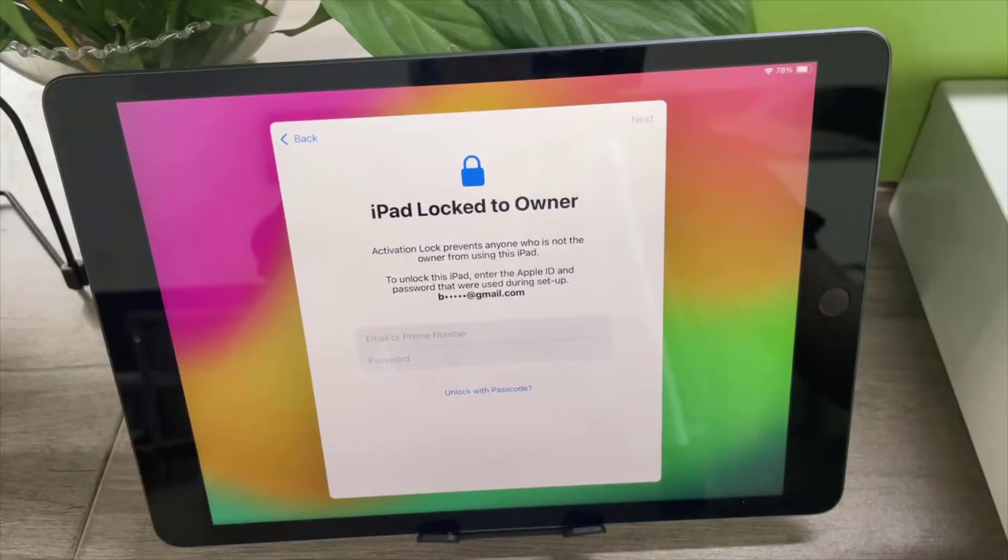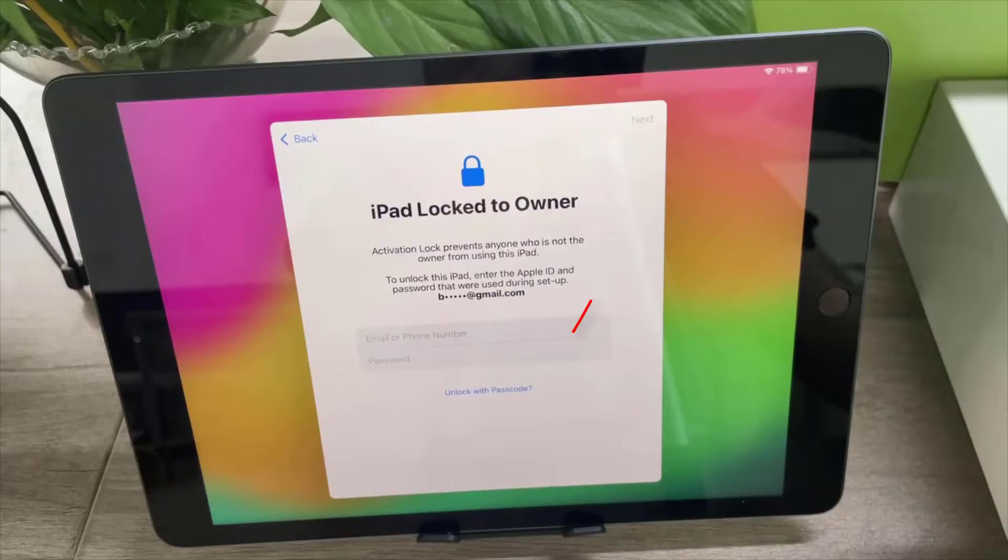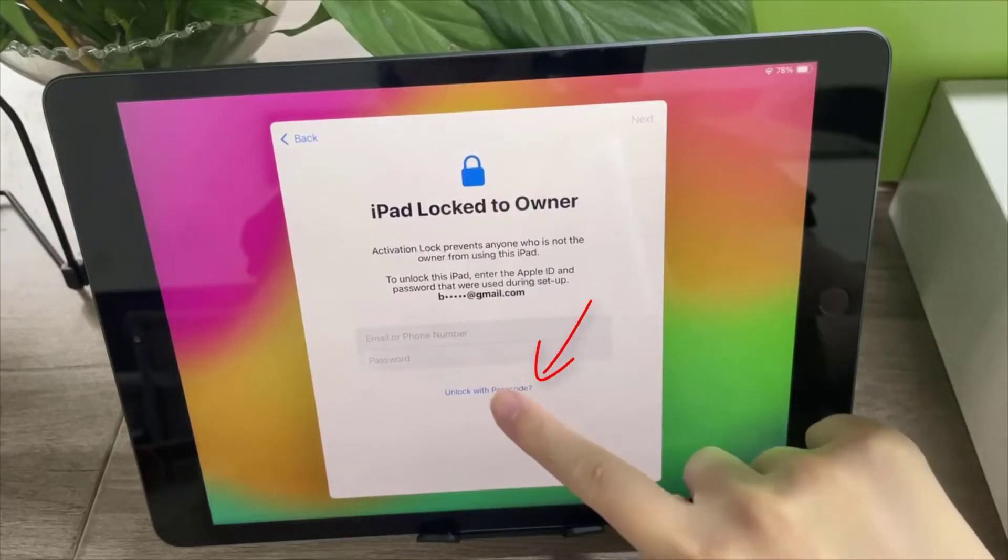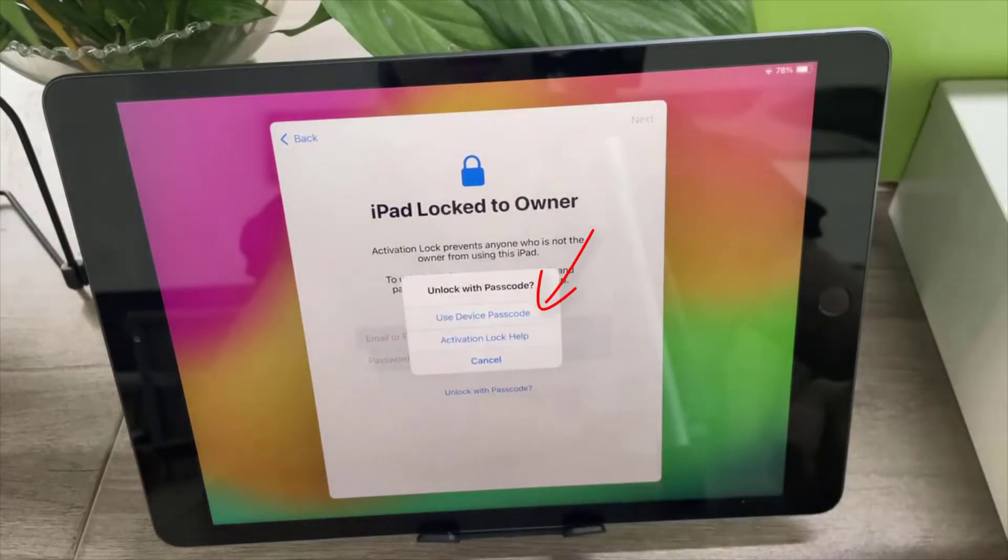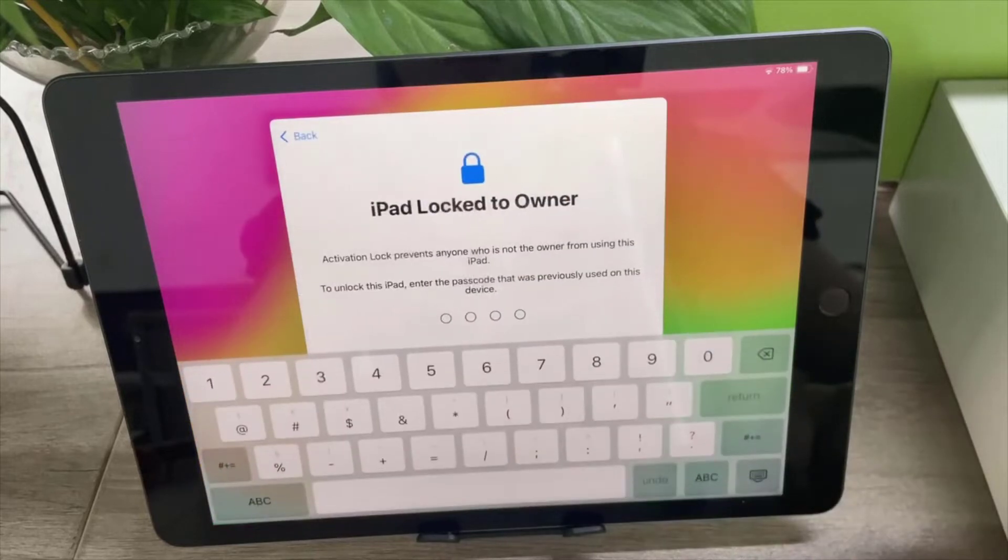Method one: Unlock iPad locked to owner with screen passcode. When your iPad is locked to owner, you can press the unlock with passcode button and then press use device passcode.